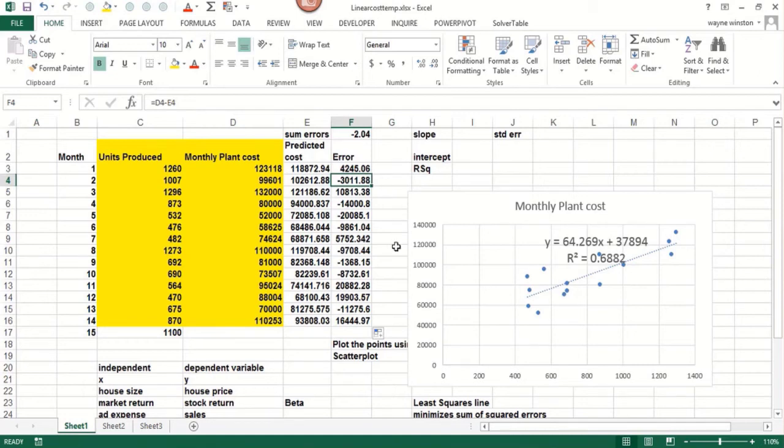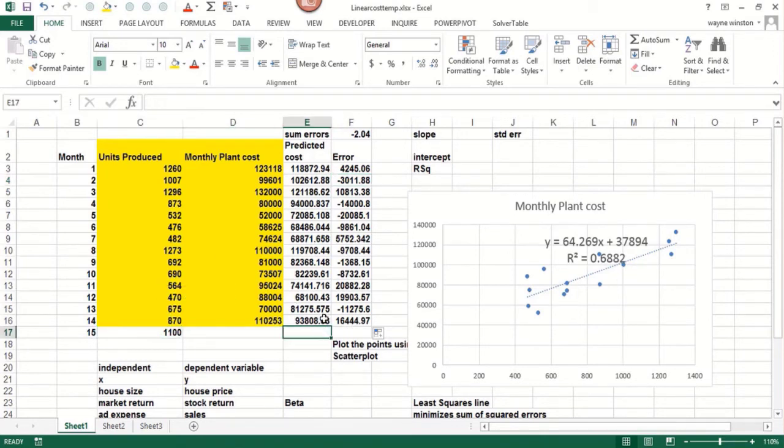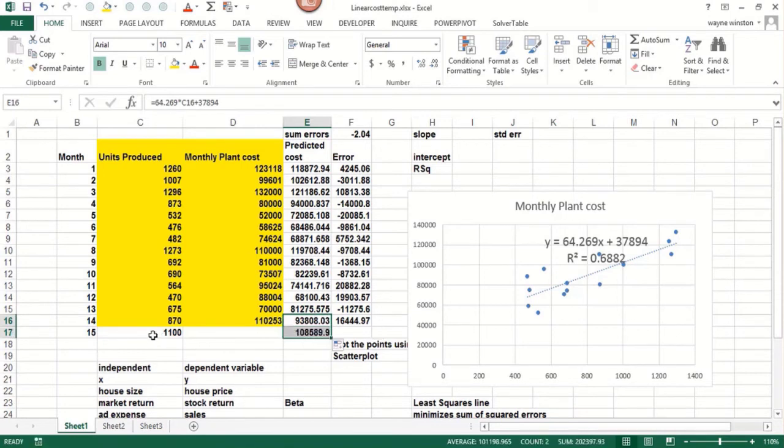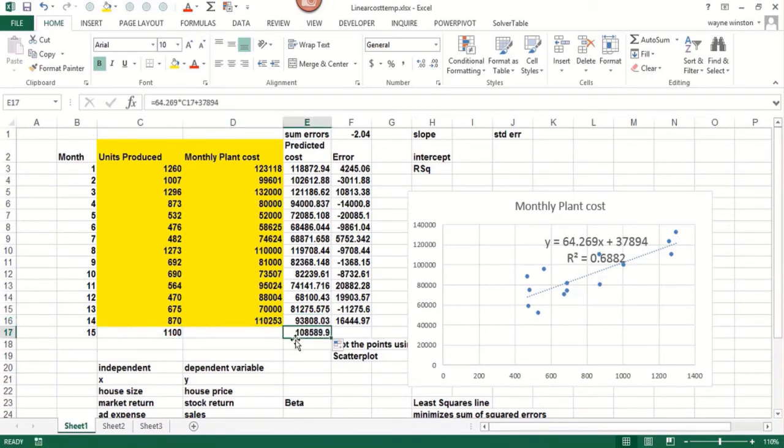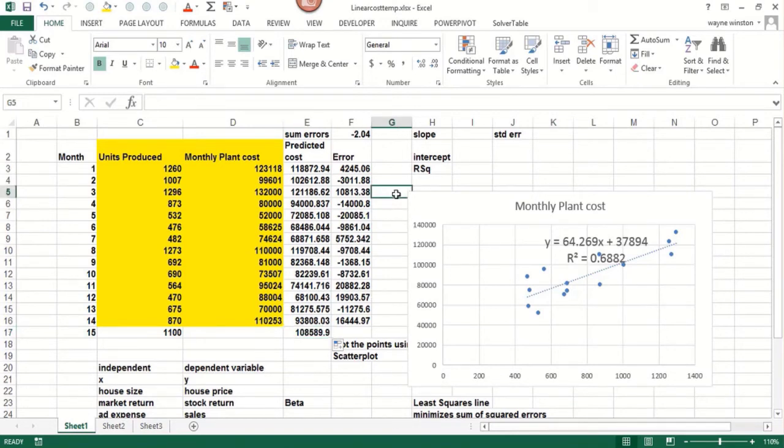Now if I want to predict the cost for next month where we made 1,100 units, if I made 1,100 units, I predict it would cost about $109,000 to run the plant that month.